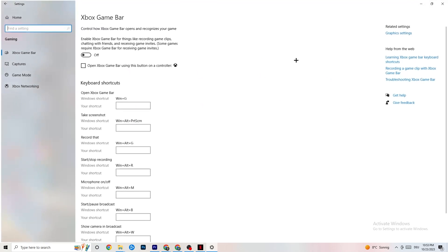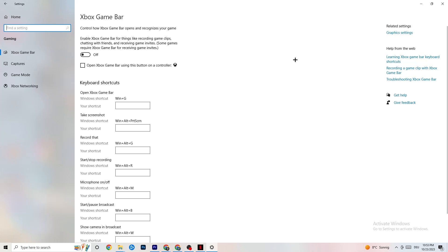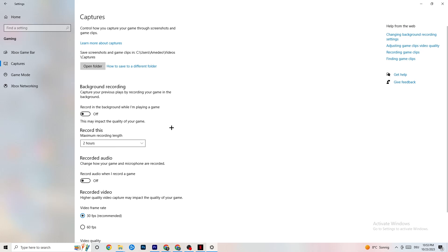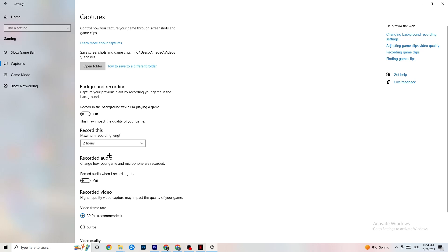Go back to Settings and navigate to Gaming, then Xbox Game Bar — turn this off, as it consumes a lot of performance that you need in-game, especially on lower-end PCs, and can cause your game to not launch or crash. Then click on Captures, go to Background Recording, and make sure 'Record in the background while playing a game' is turned off. Recording takes a huge performance hit, especially on low-end PCs. Use OBS or another dedicated application for recording instead.